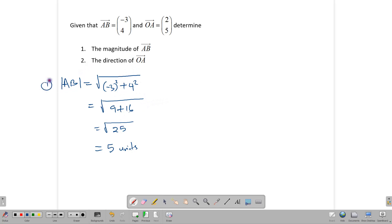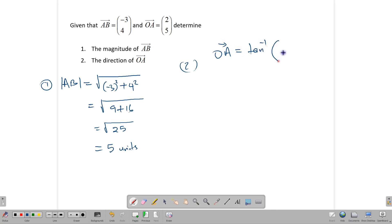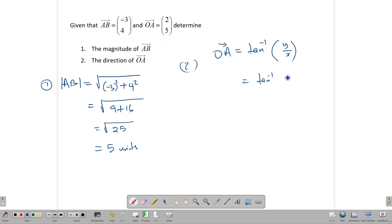Now we want to find the direction of OA. The direction of OA is equal to tan⁻¹ of the Y value over the X value. In this case, that's tan⁻¹ of 5 over 2, which gives us 68.2 degrees. Remember to put your calculator in degree mode when working out these kinds of angles.